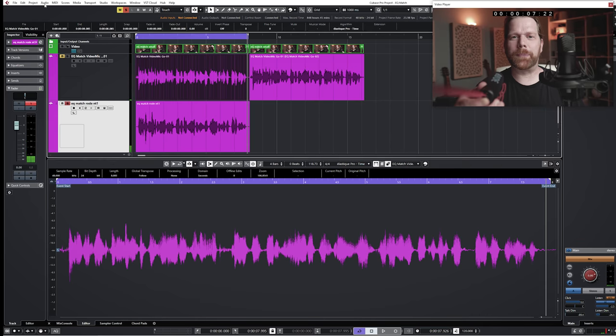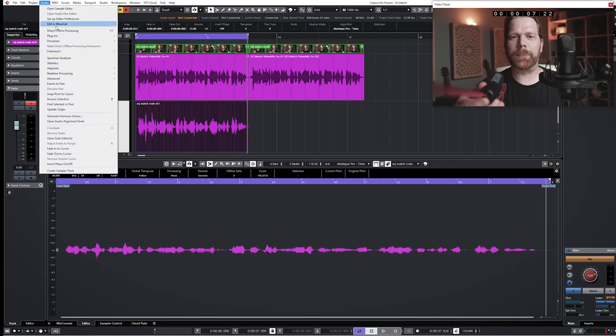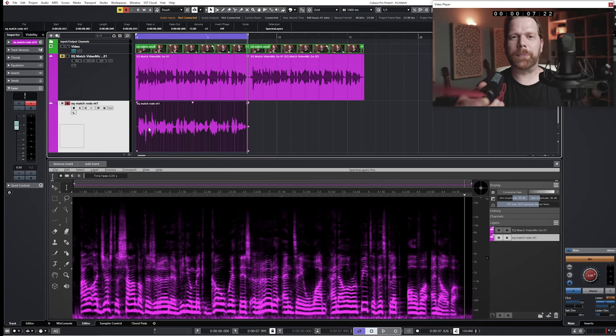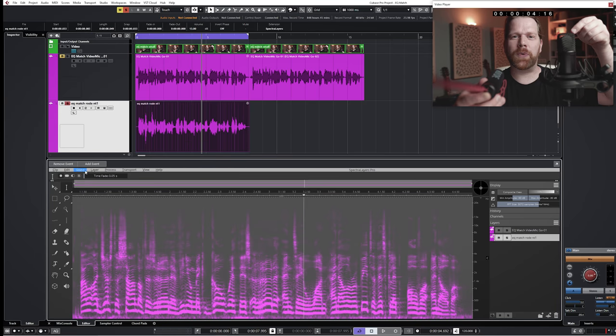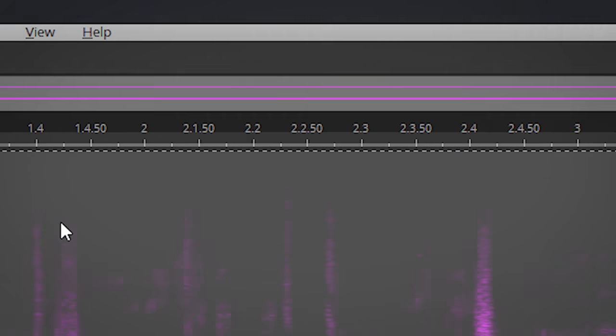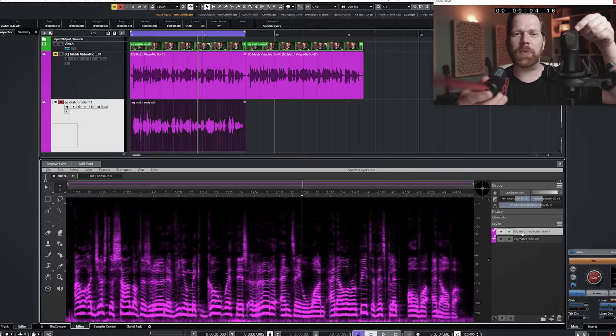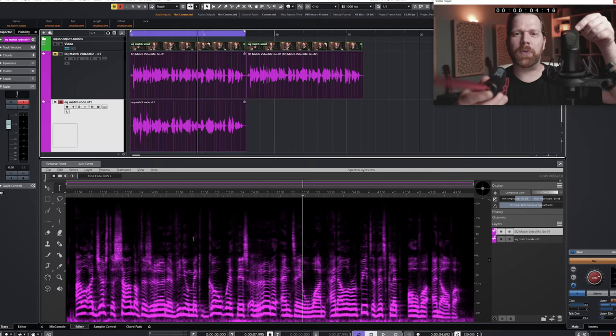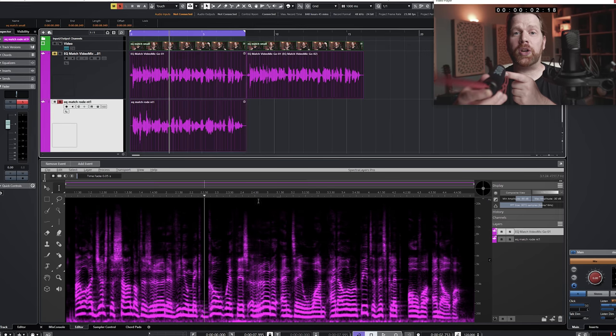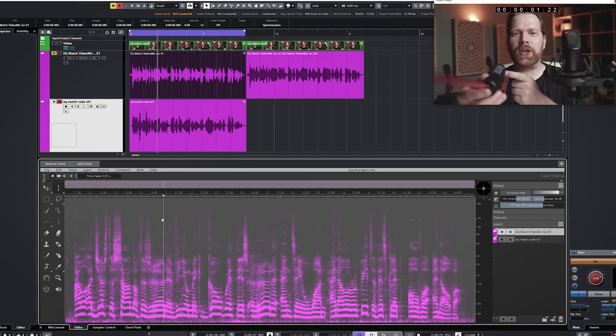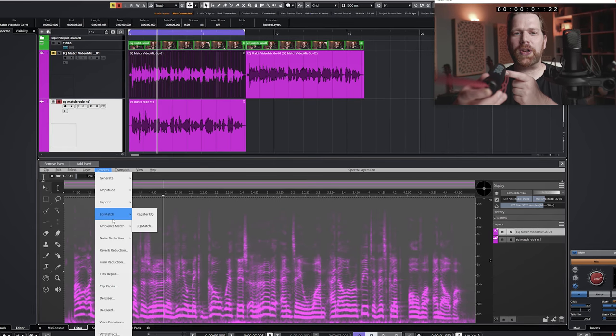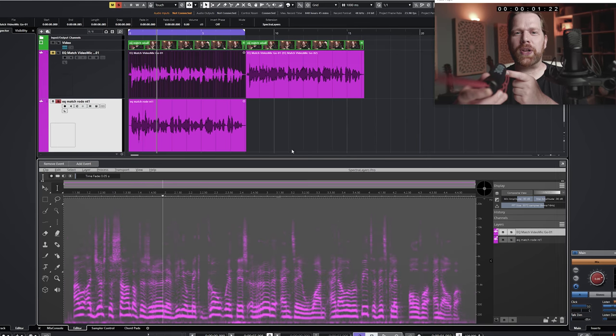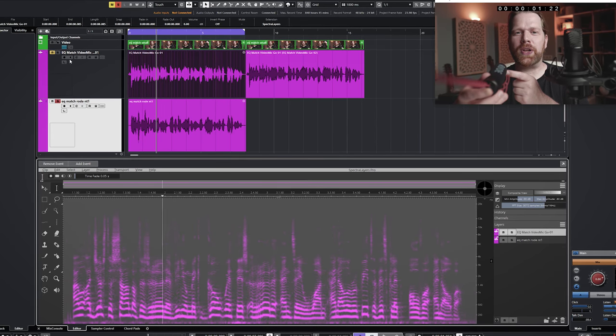Enable Spectralayers on both tracks and select the layer you want it to be EQ matched to. Select EQ match and press register EQ. Select the layer you want to be EQ matched, in this case the VideoMic GO layer, and press EQ match. Now it will sound like this.